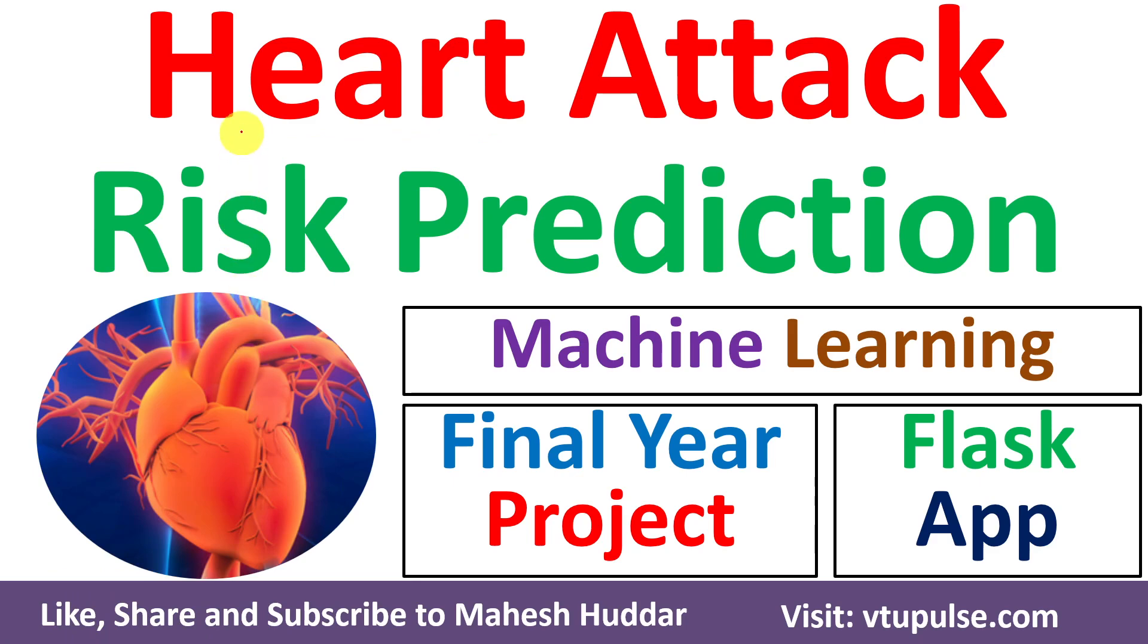Welcome back. In this video, I will demonstrate Heart Attack Risk Prediction System, a final year project with the help of machine learning algorithms.